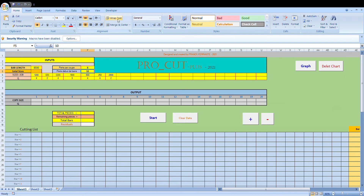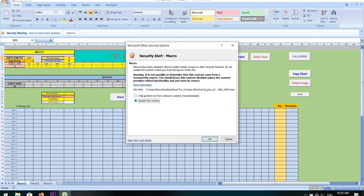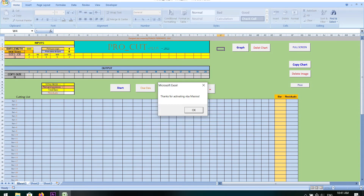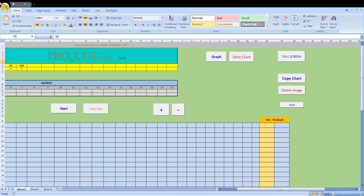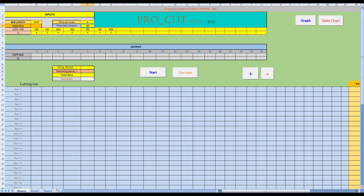Now, obviously before we can run this program — because it's a program using VBA programming language — we need to activate the VBA code by pressing the option box at the top. We just click enable content and OK. When we do that, a message pops up: thanks for activating VBA macros. You just press OK. Now if you want to get rid of the information at the top, which we don't really need, just press the full screen button. Then we have a cleaner view of the program without the clutter of the Excel options at the top.